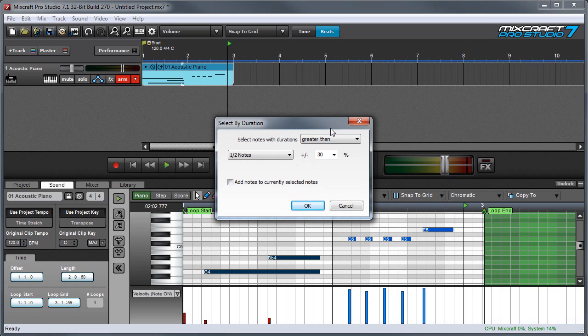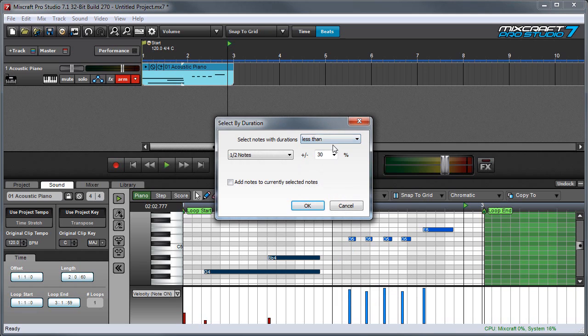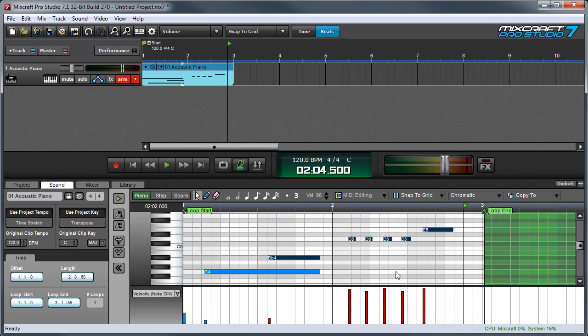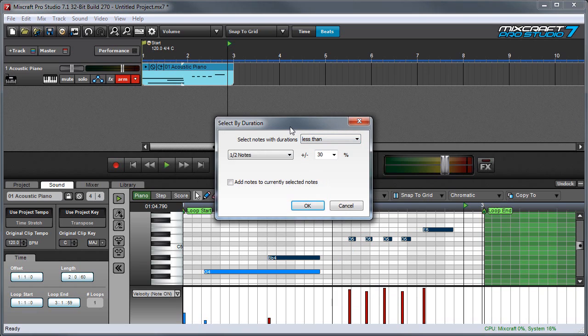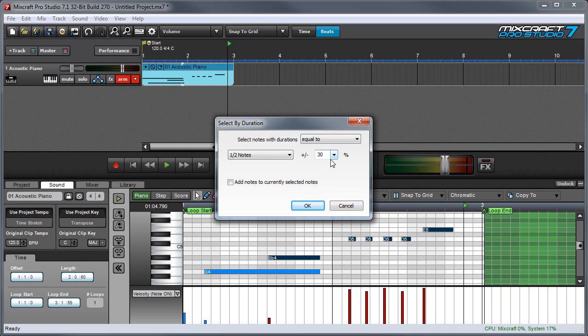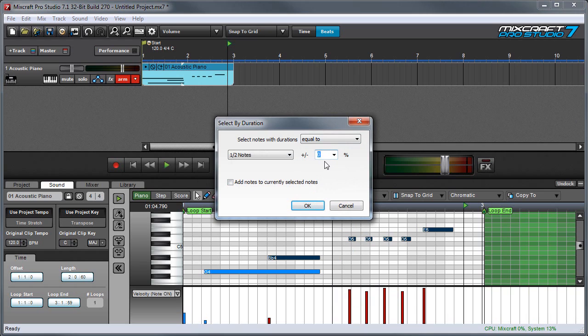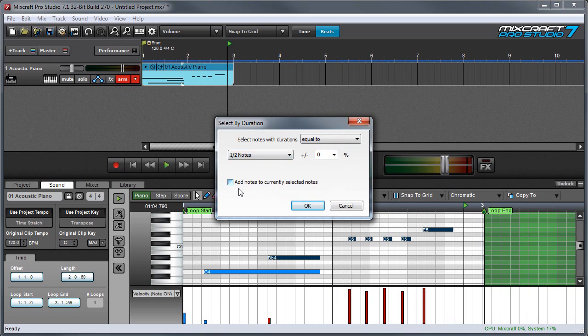And this also works in reverse if you want to select notes that are short by selecting less than. And you can see these guys get selected. And you can also select notes only of an exact value by pressing equal to. And if you want it to be the exact value, you could put 0% for your variation and now we'll only select half notes only or whatever note value is selected over here.